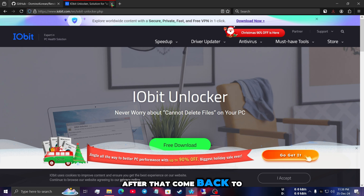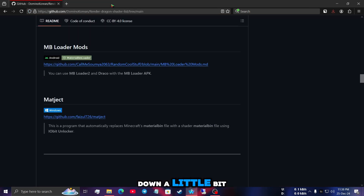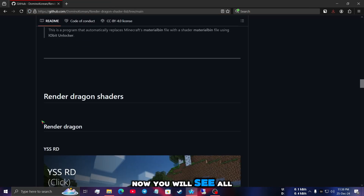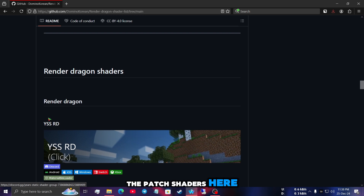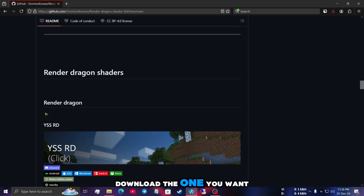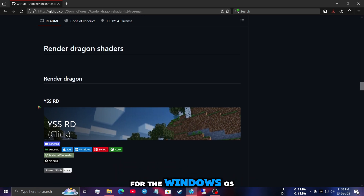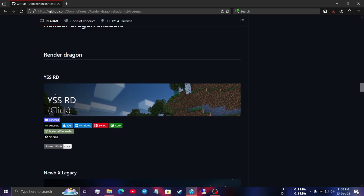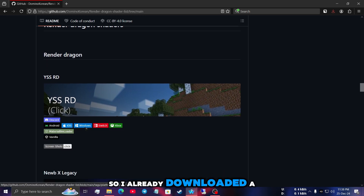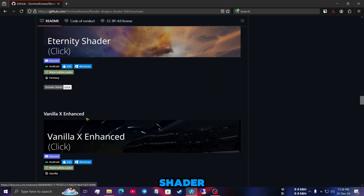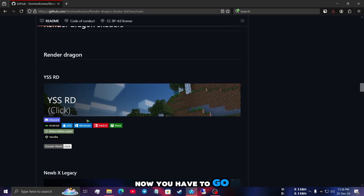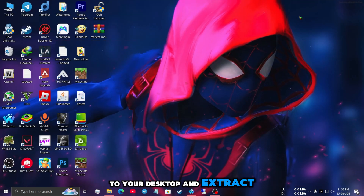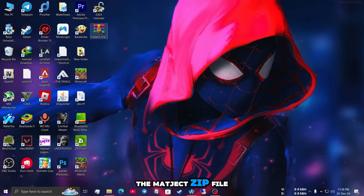After that, come back to the first page and scroll down a little bit. Now you will see all the patch shaders here — download the one you want and make sure it's supported for Windows OS. I already downloaded a shader, so now you have to go to your desktop and extract the Magicked zip file.